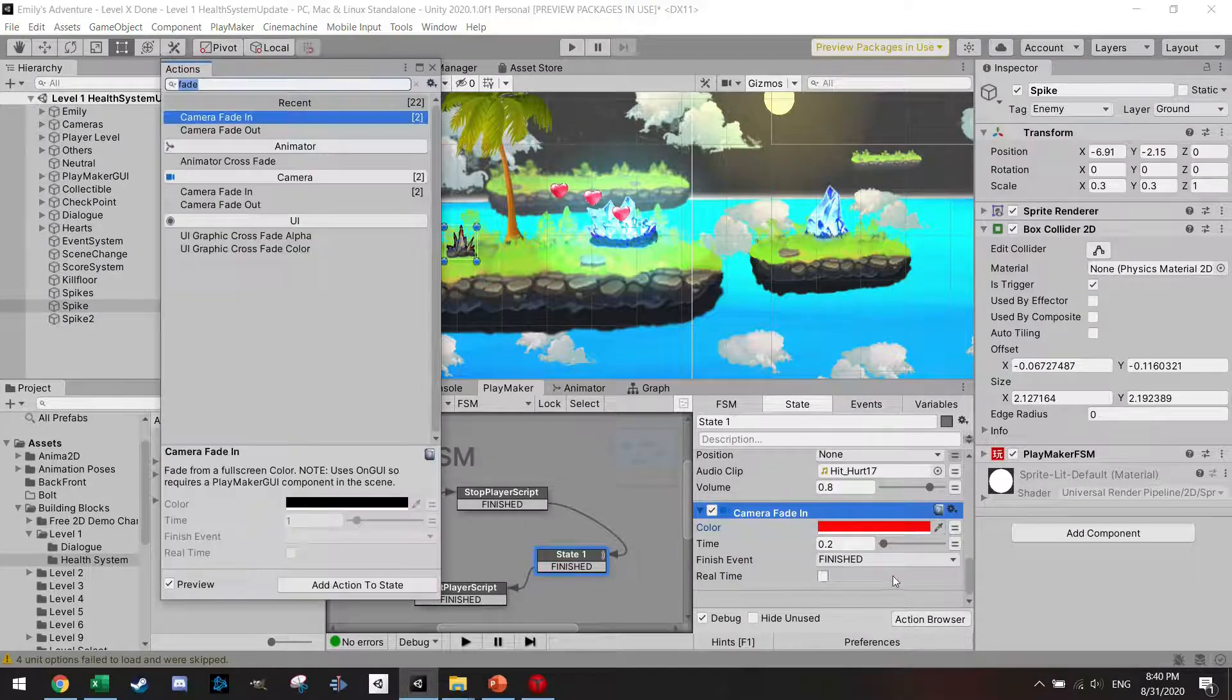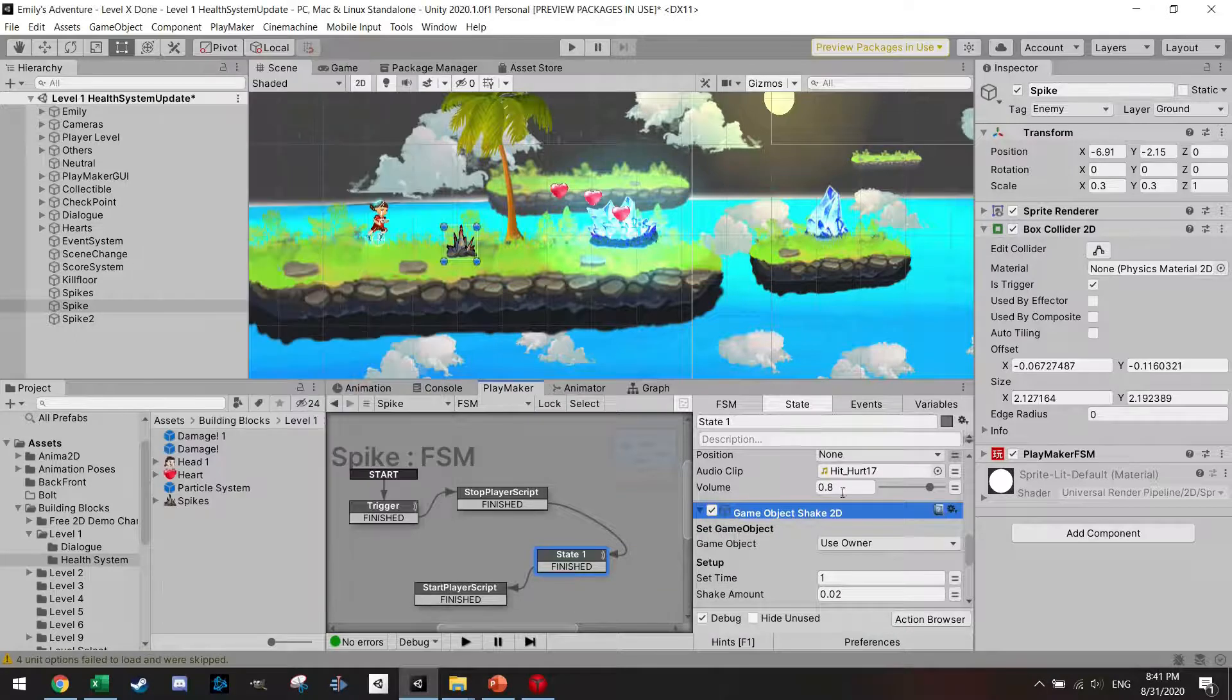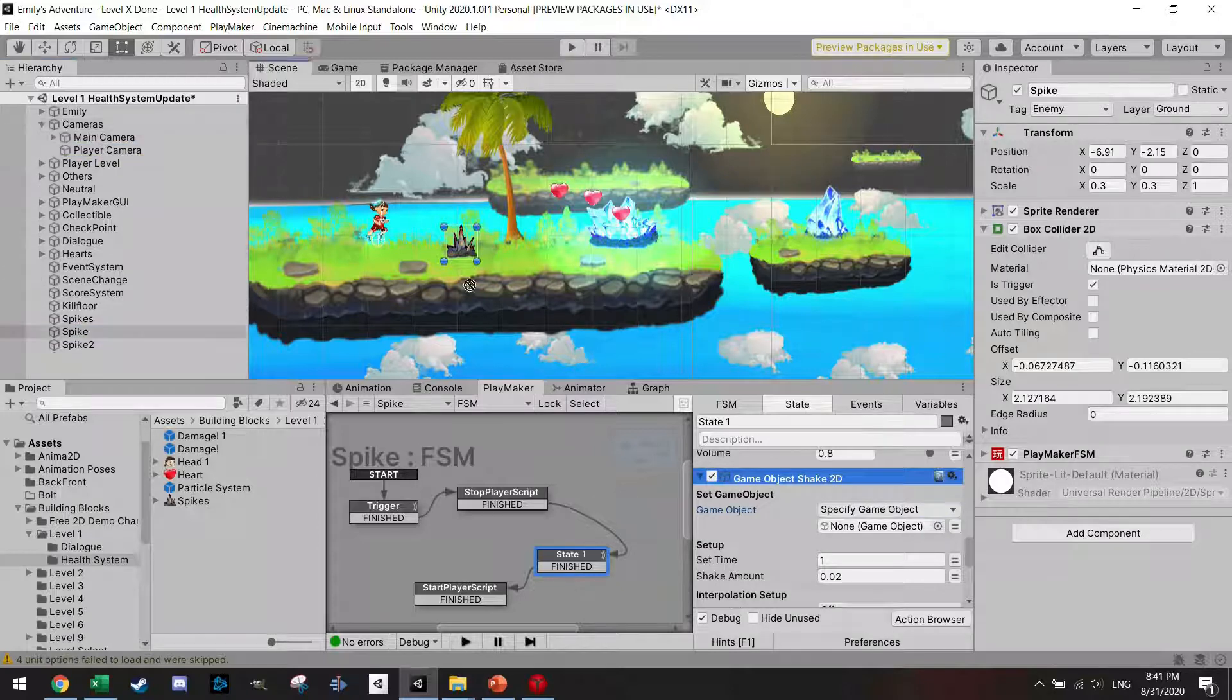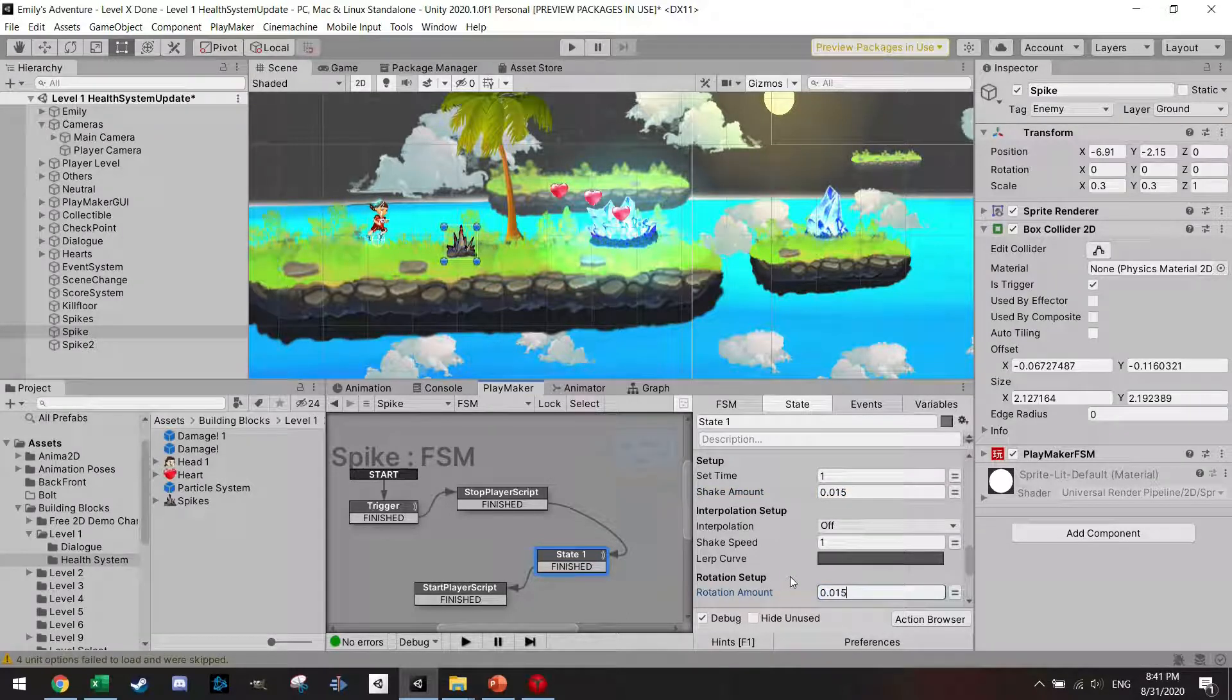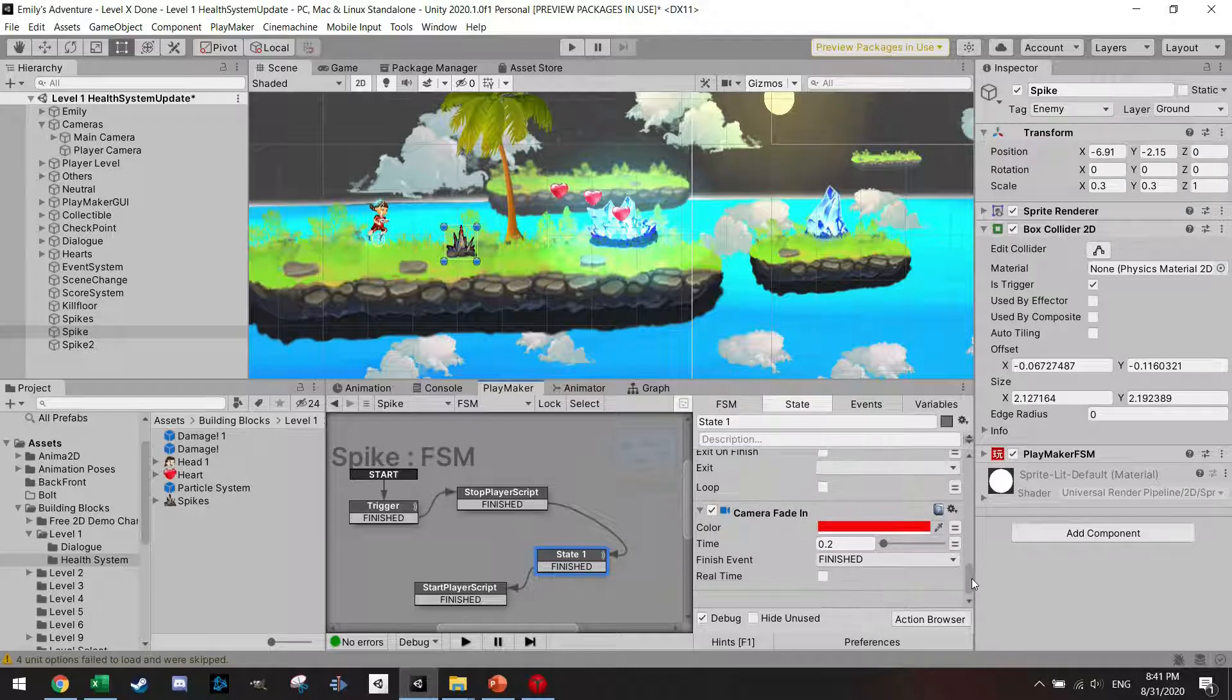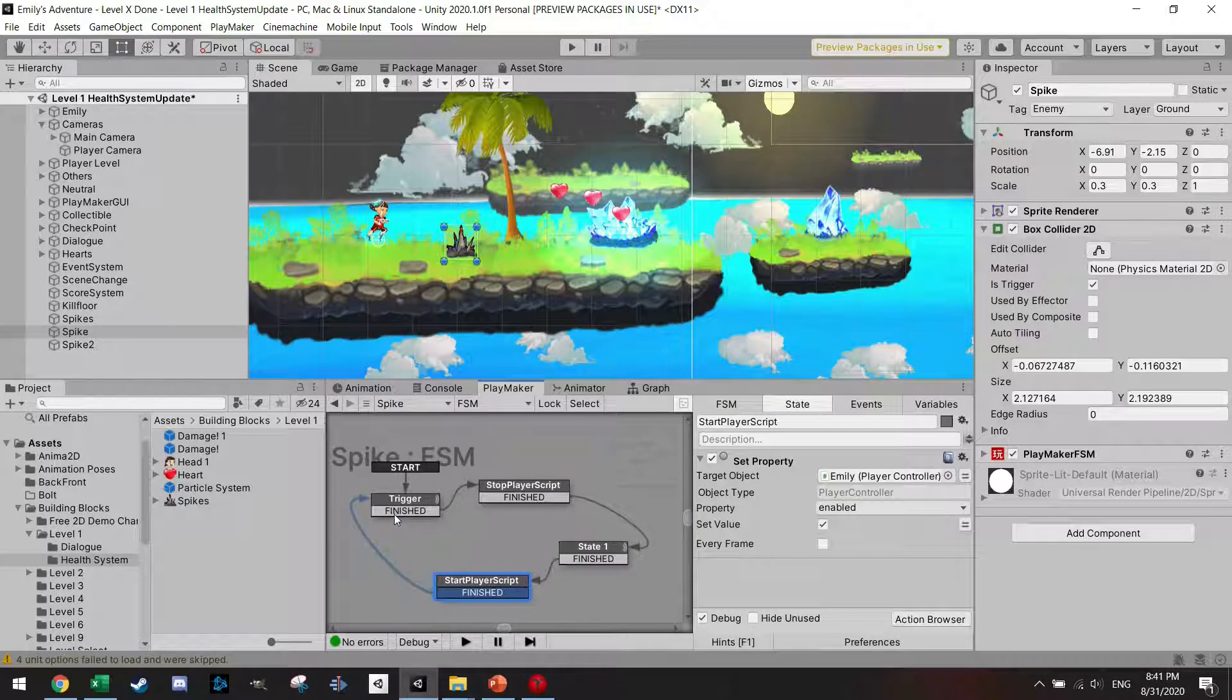One additional one which I used before in the thunder lightning tutorials: GameObject shake 2D. I also want to do this one. I know it's a lot of stuff I'm going to do here. I'm going to specify the GameObject to the player camera, and I just want a small shake amount. I'm going to set shake amount 0.015, rotation amount 0.015. I'm going to leave all the other things unchecked. I don't want to do any special additional thing. This will give me a great effect.